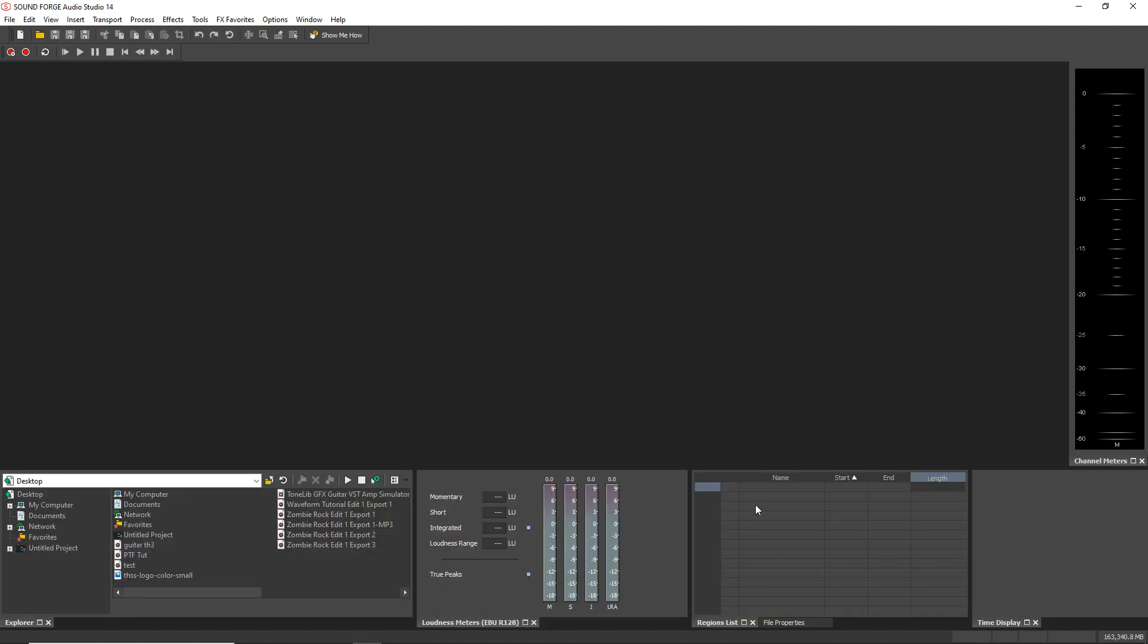And here's the markers list right here. I just like this layout a lot more. This step isn't necessary, but this is the view that I'm going to be working in, so I just wanted to show you how I got it to look this way.